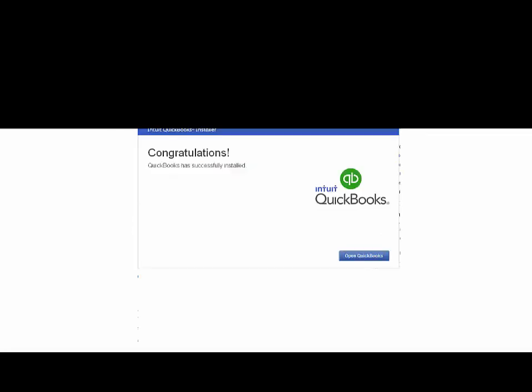Alright, QuickBooks now has successfully installed. So let's open QuickBooks.